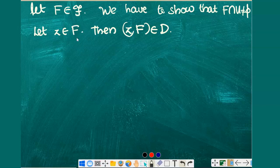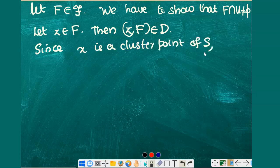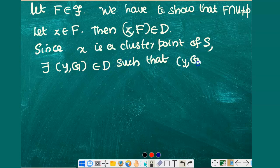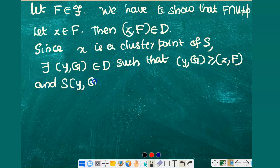It is possible to choose a point from the set F since it is a member of the filter F, and we know that the empty set does not belong to a filter, so it is definitely possible to choose at least one point from F. Now since x is a cluster point of the net S, and we have a neighborhood U of x and a member (z, F) of the directed set D, applying the definition of cluster point we get an ordered pair, say (y, G), from D such that (y, G) follows (z, F) and S(y, G) belongs to the neighborhood U.